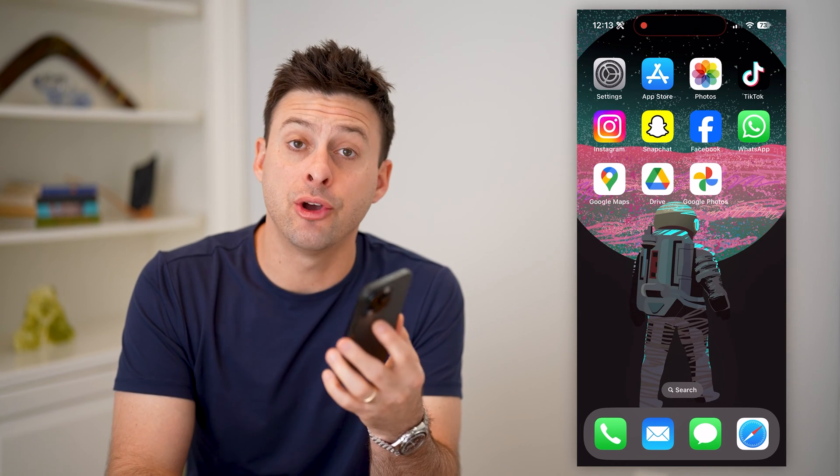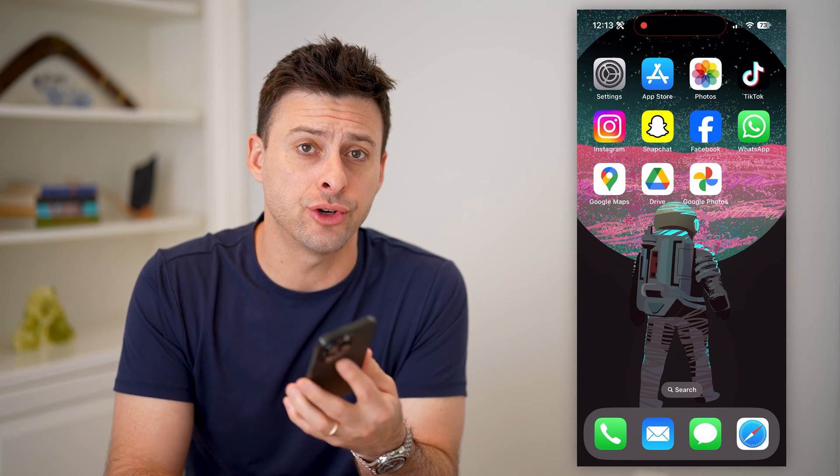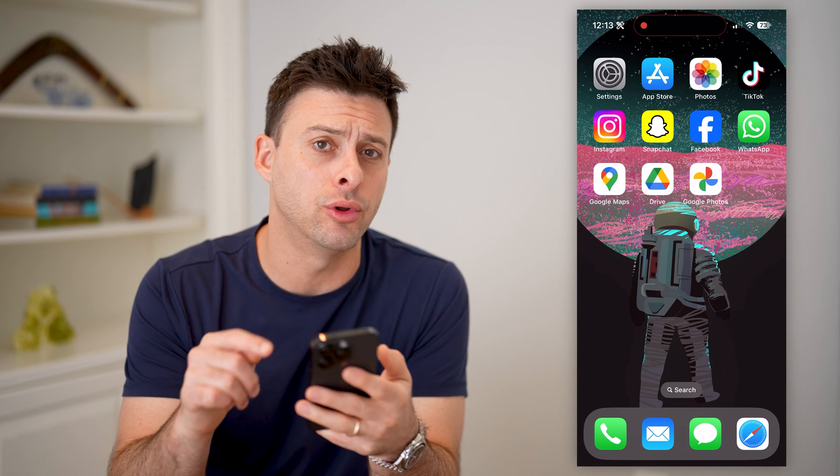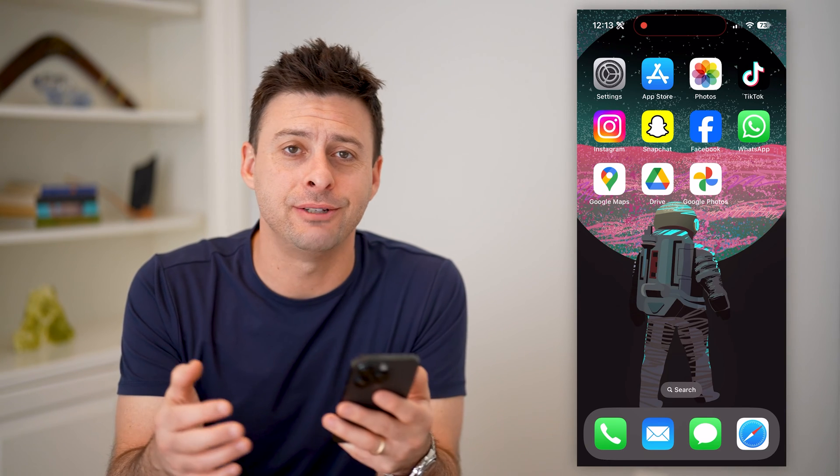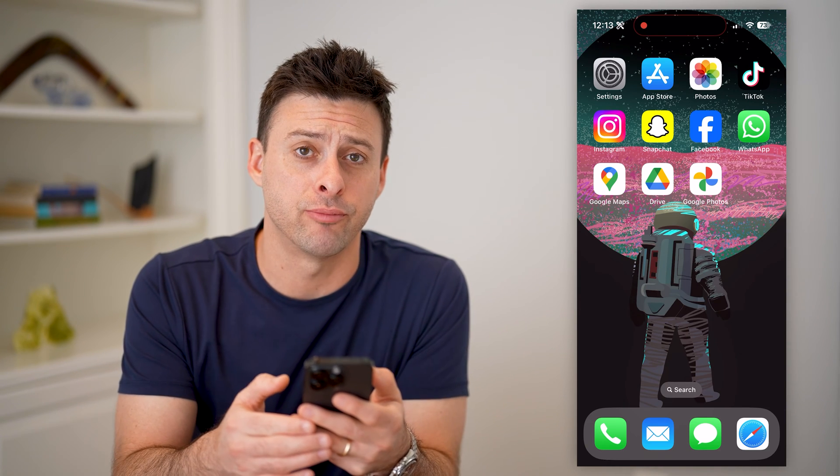Hey guys, Trevor here, and in this video I'm going to show you how to draw a circle in Google Maps. It's pretty quick and easy, so let's jump right in.